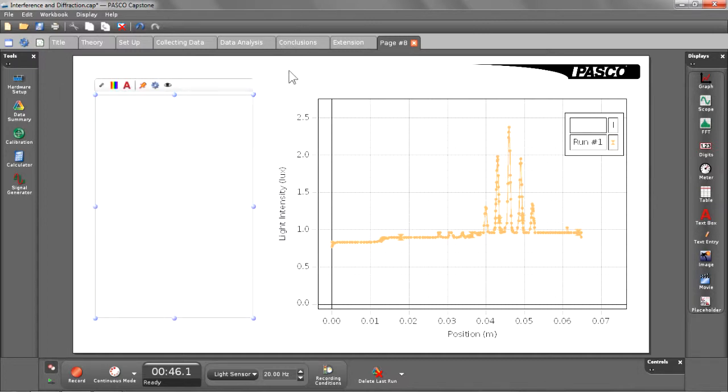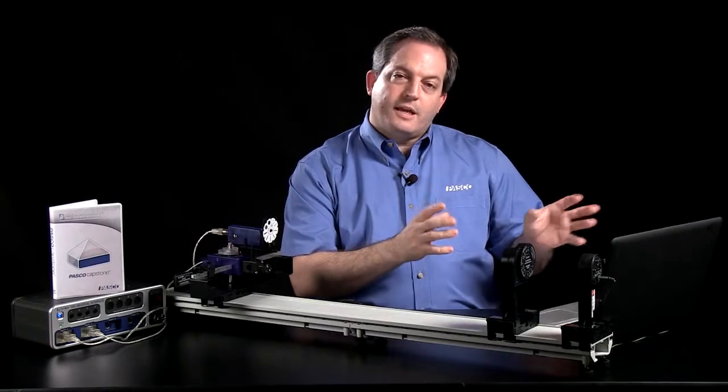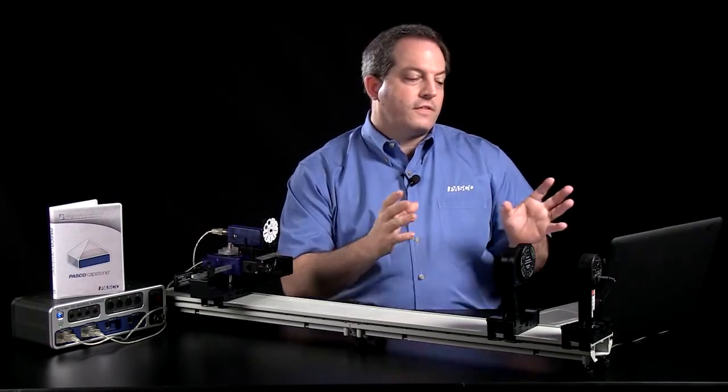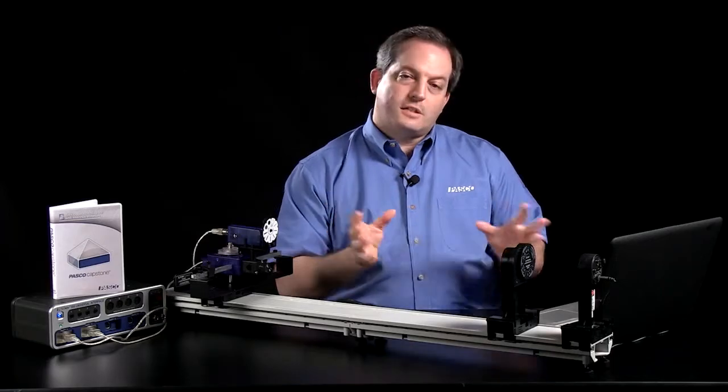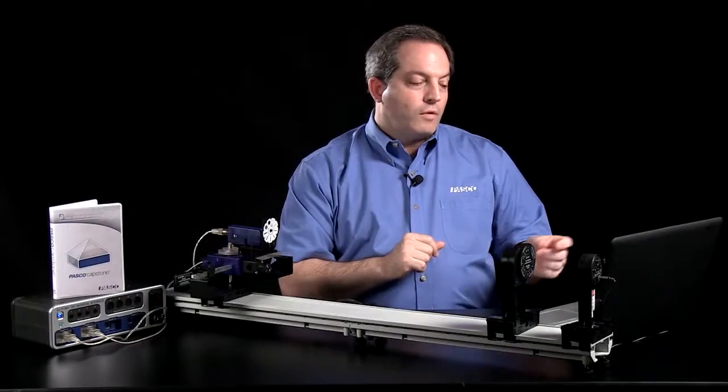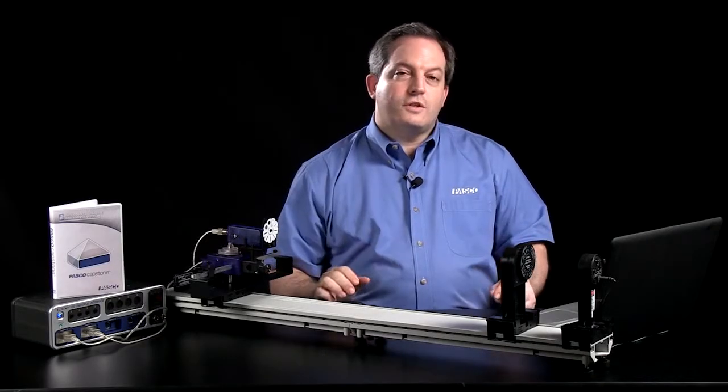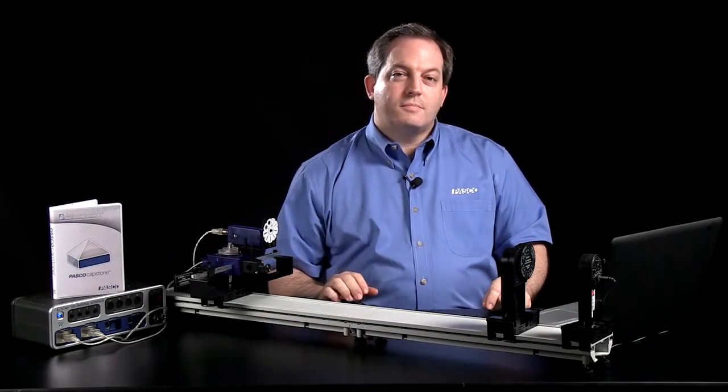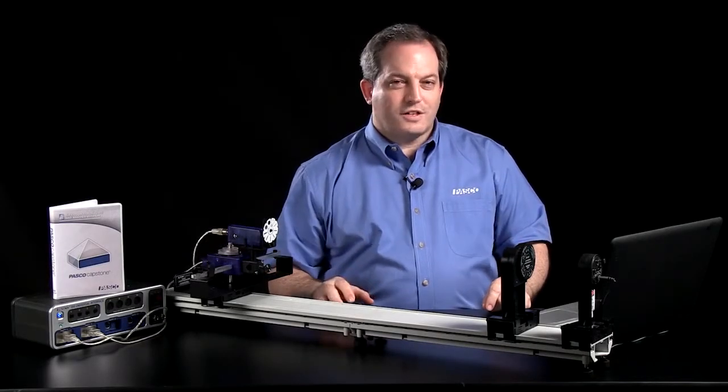And when a student has created this page for themselves, they can then turn this in alongside the other pages they have. The entire thing gets collected in a single workbook. And as you can see, the variety and opportunities here are nearly infinite for the workbook. We hope you enjoy using this feature with your students. Thank you for your time.